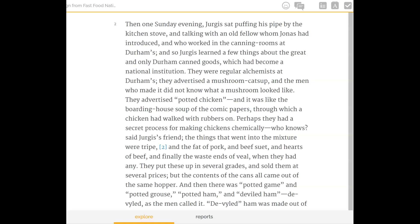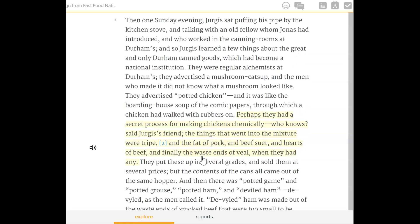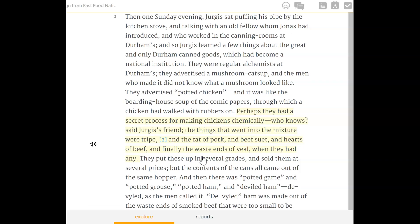If you underlined the passage about what went into the mixture — tripe, fat pork and beef, soy and hearts, beef, and finally the waste ends of veal when they had any — they put these up in several grades and sold them for several prices, but the contents of the cans all came out of the same hopper. That section is about in the middle of the paragraph if you're in the actual textbook.